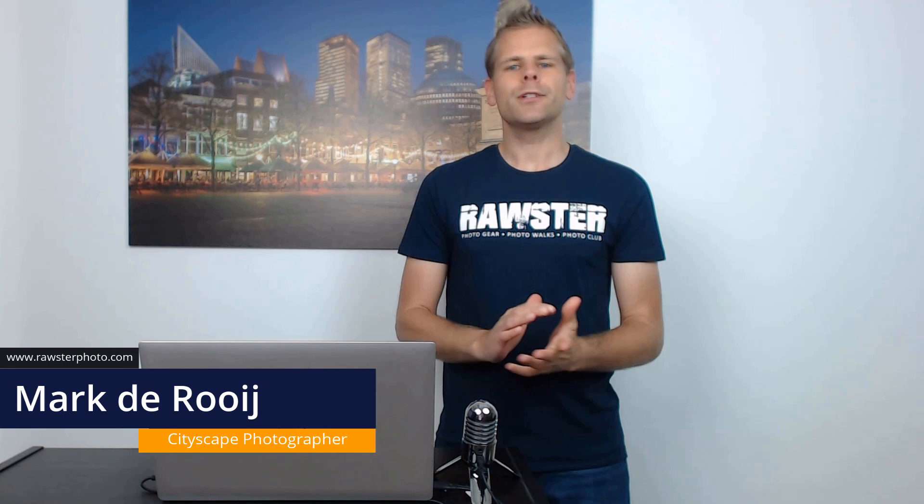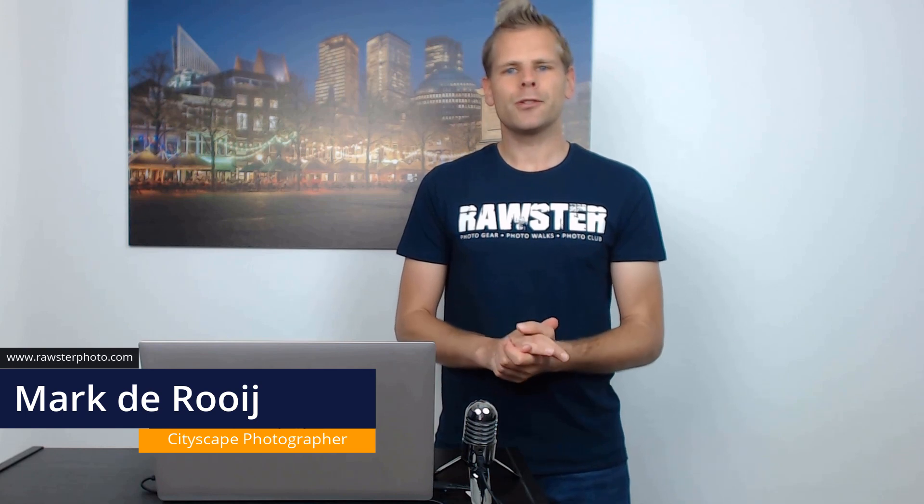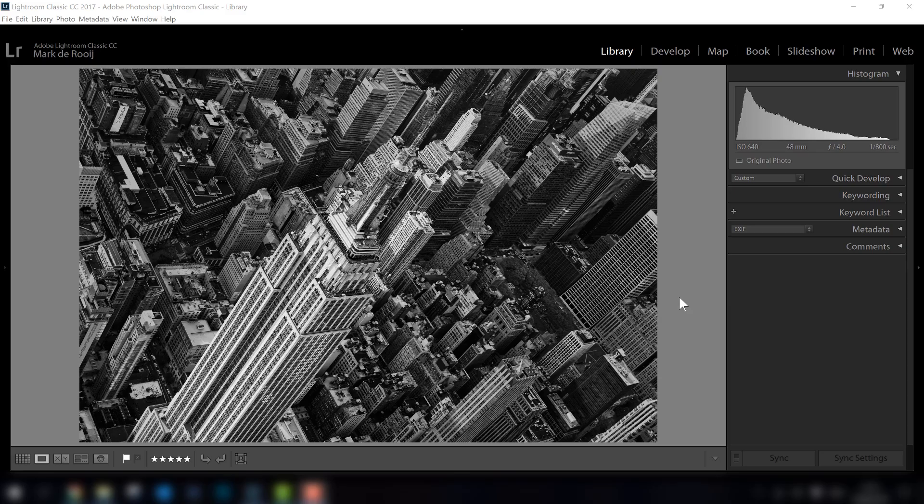Welcome to this new Rawster Photo video tutorial. Today we're going to talk about shooting from a helicopter. Maybe when you watch this video you just booked a helicopter flight and you wonder what kind of settings you can take the best photos with. This video is for you, so enjoy watching. If you want to receive notifications when we upload new videos, please subscribe to our YouTube channel so you don't miss any new video anymore.